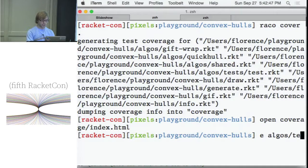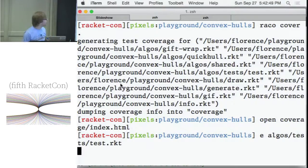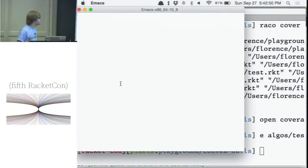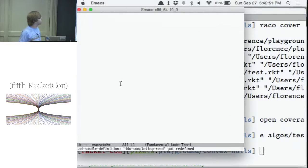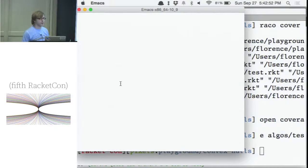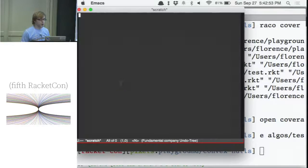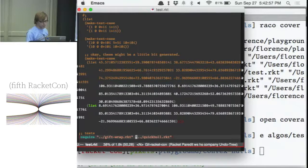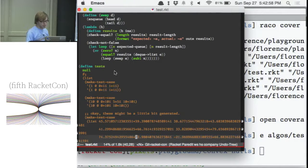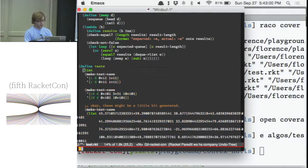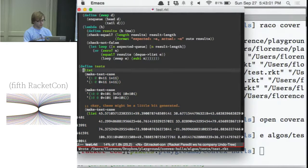I'm lying — I actually did test it, but this is the state I was in a while back when I was first writing this, where I had tests for one algorithm and not the other. I pulled them out into a separate library — a separate file that will test all of them at once.